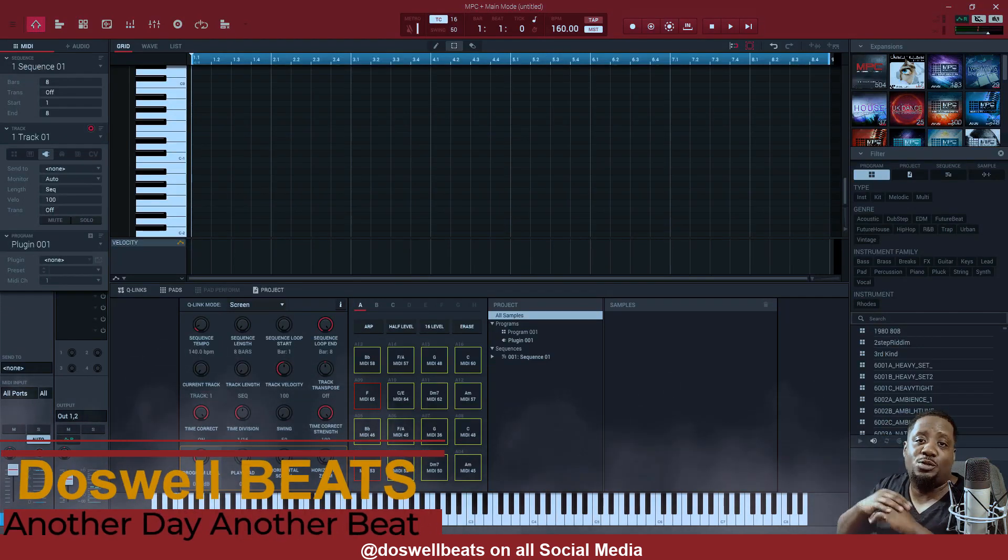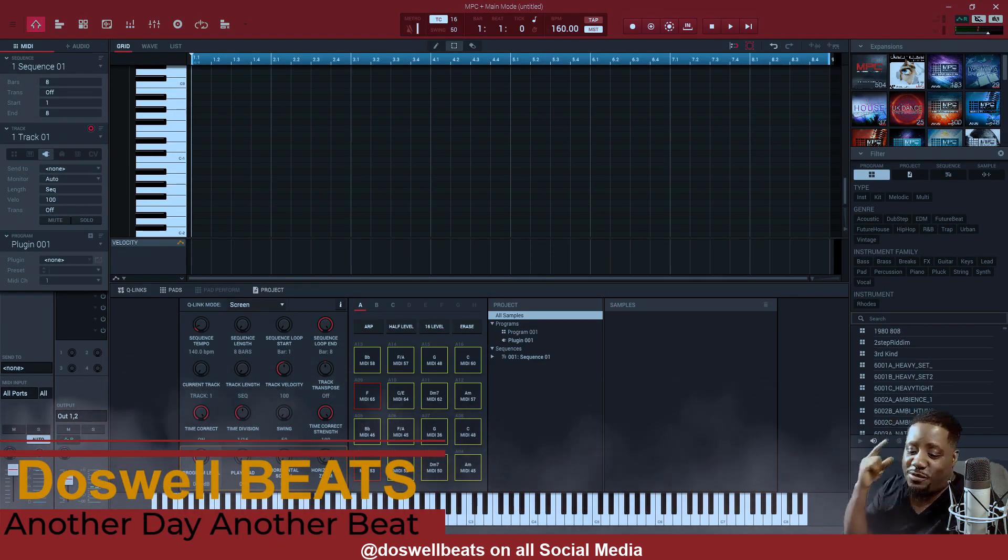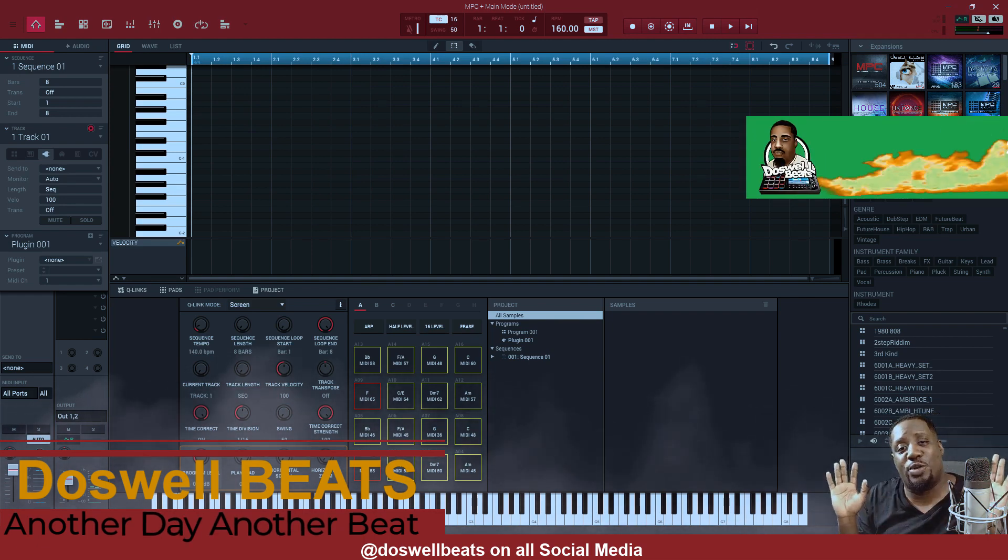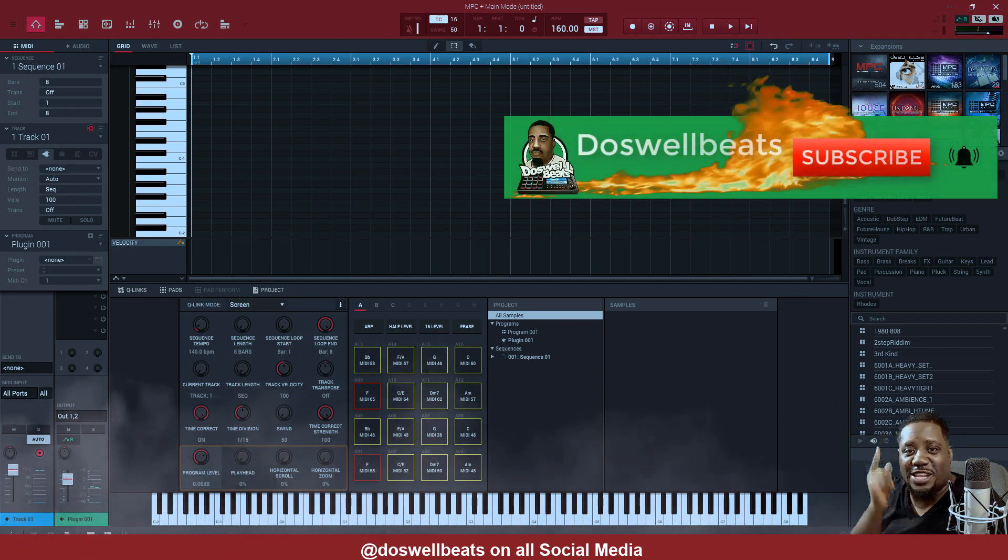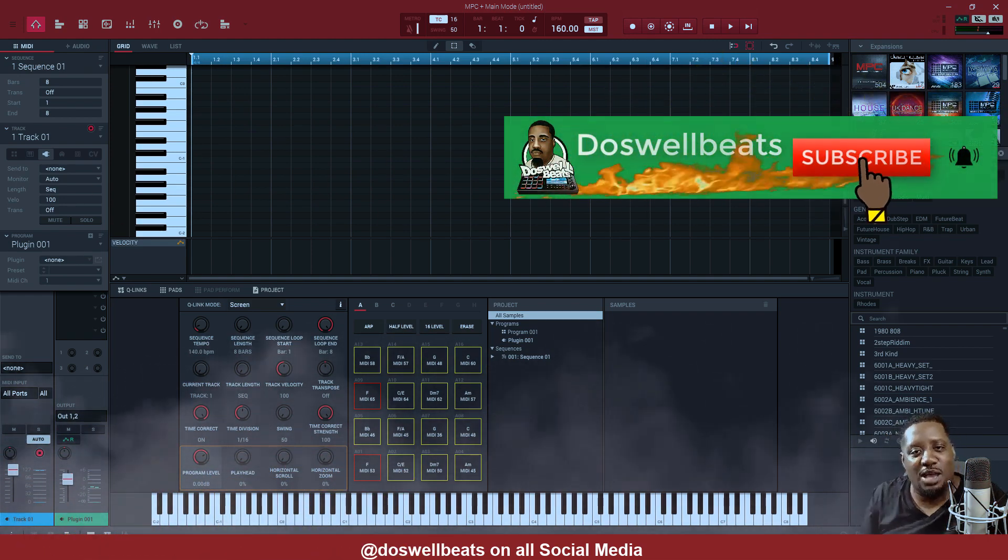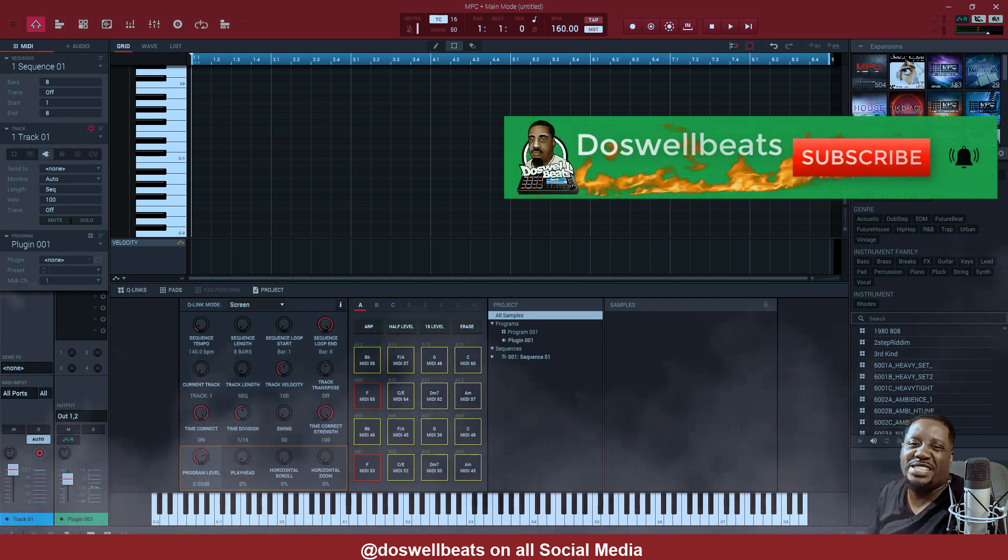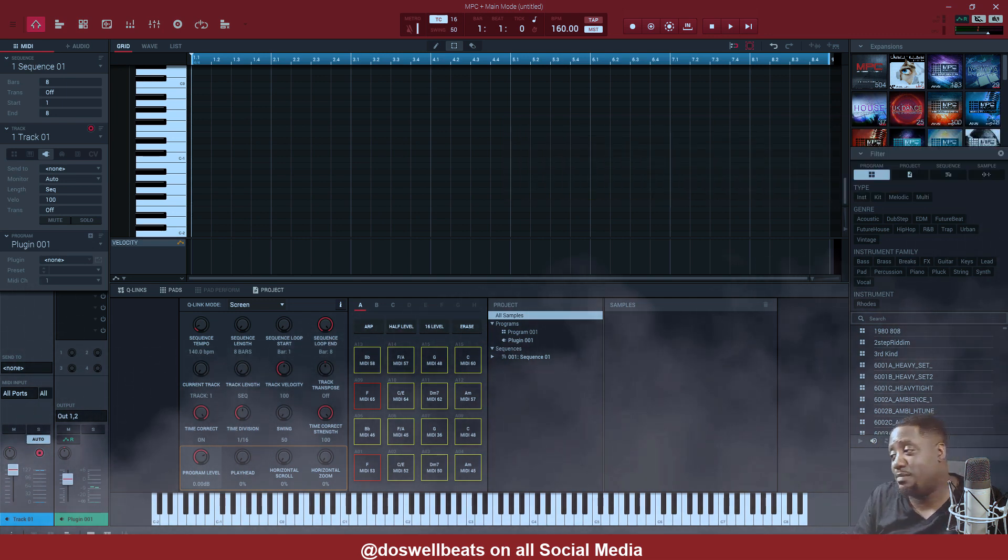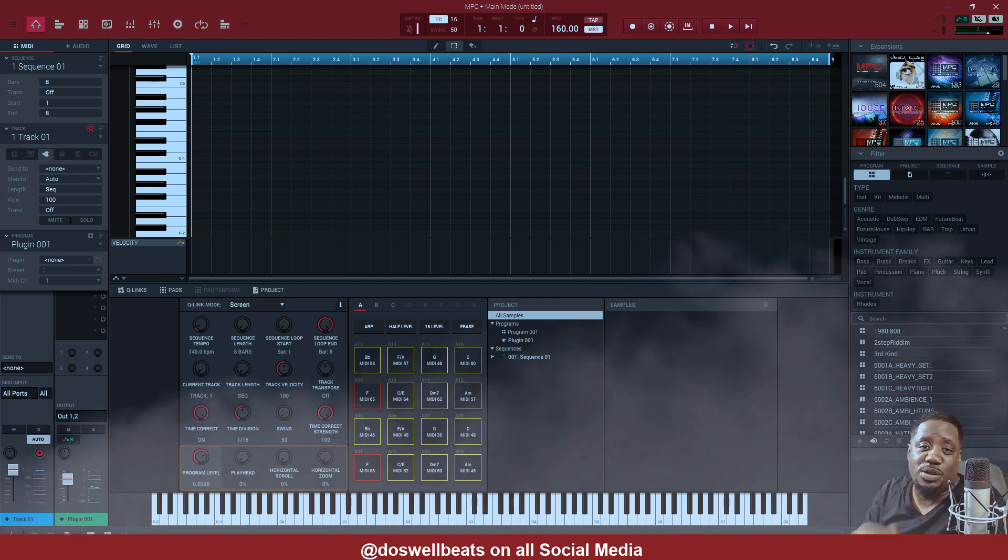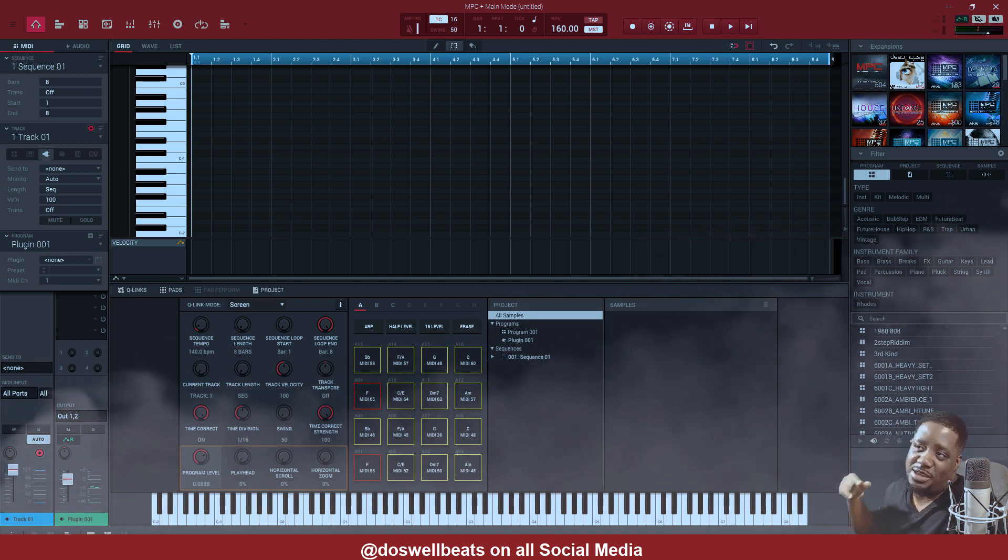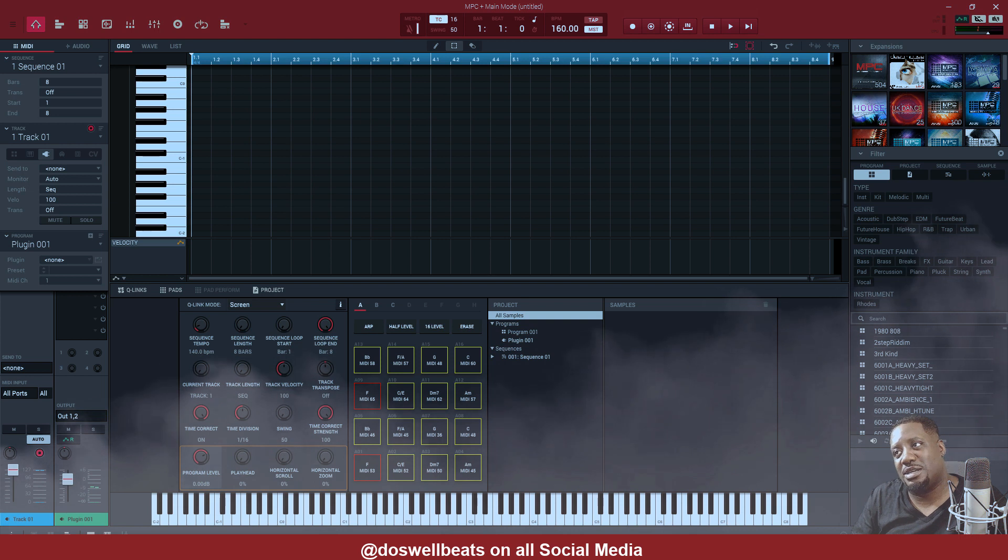What's up YouTube, Dazwell Beats back with another video. If this is your first time to the channel, as always welcome. Please don't forget to like, share, subscribe and hit that notification button to get notified whenever I drop some heat. We're gonna jump in the VIP, create a melody, add some drums and let's get it.